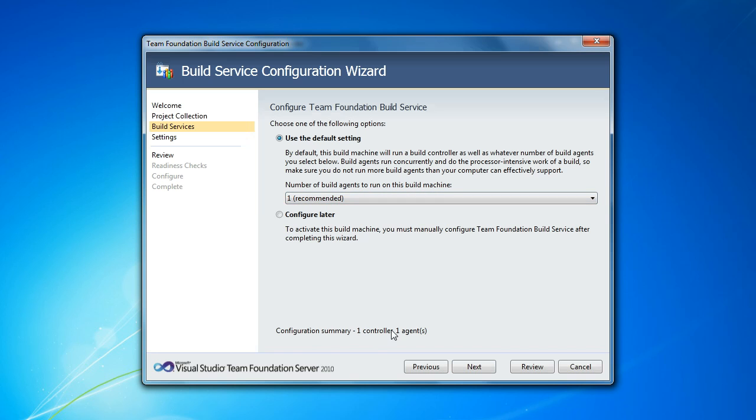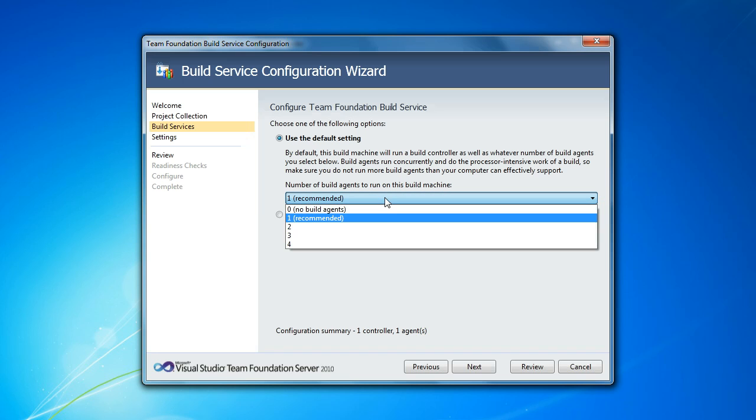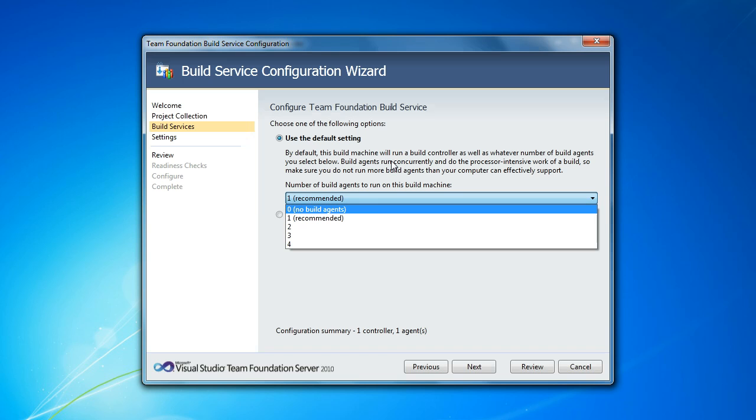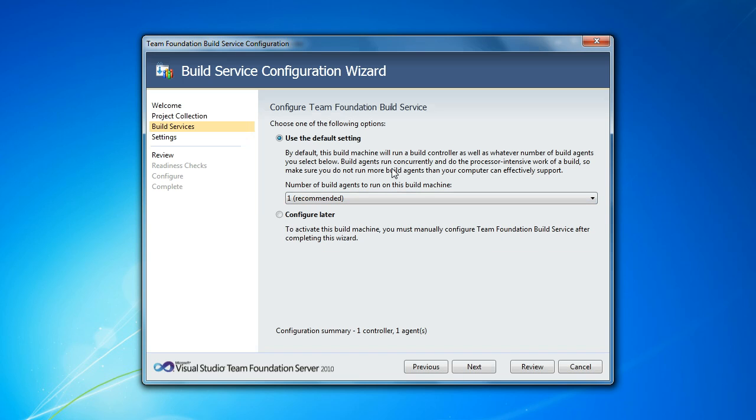So you see out here it summarizes one controller and one agent. Now you can install more agents. And if you have a multi-core machine, like maybe a quad-core machine, that might be something you want to do. It also helps in that scenario if you have multiple hard drives to de-conflict I/O operations.